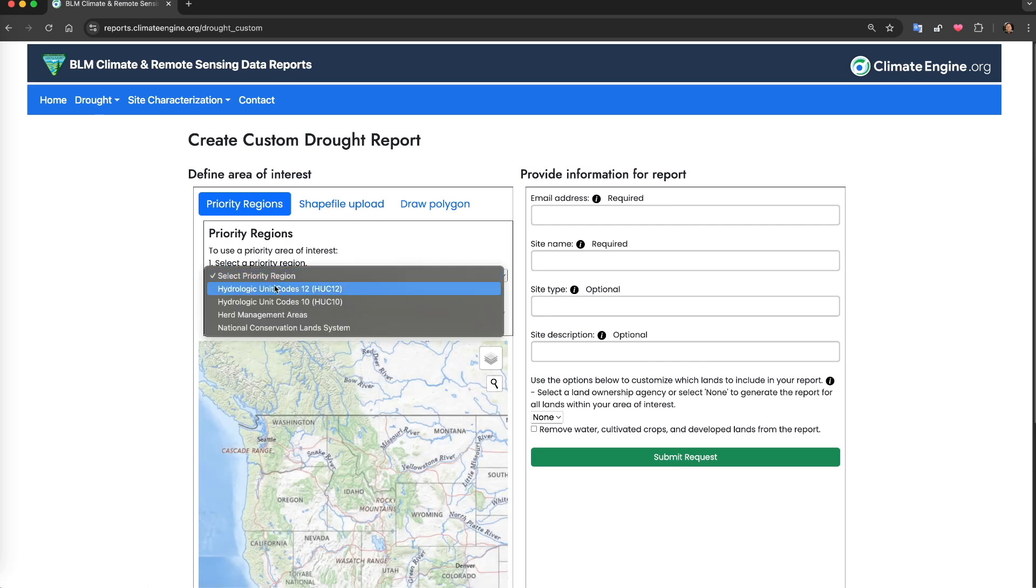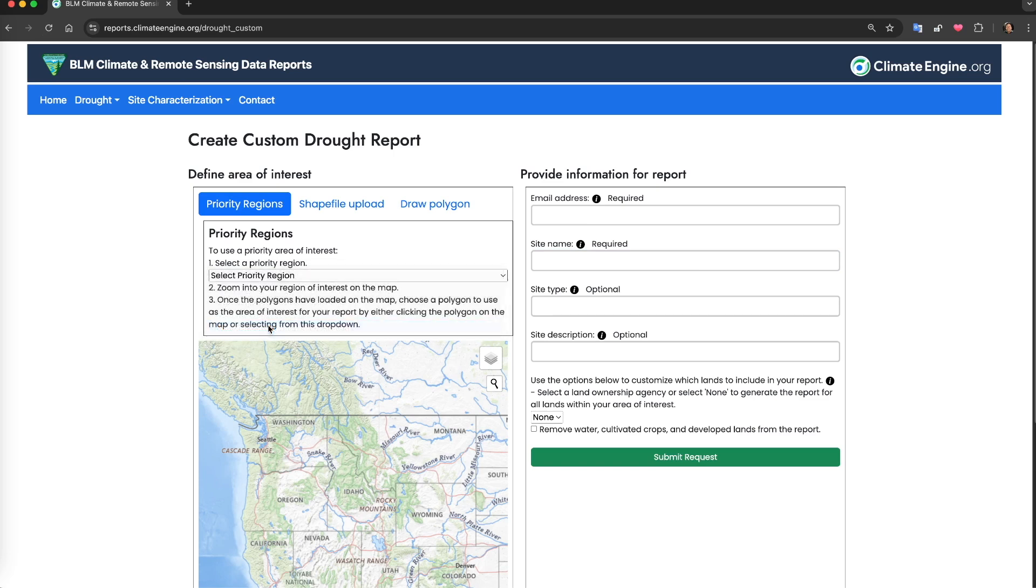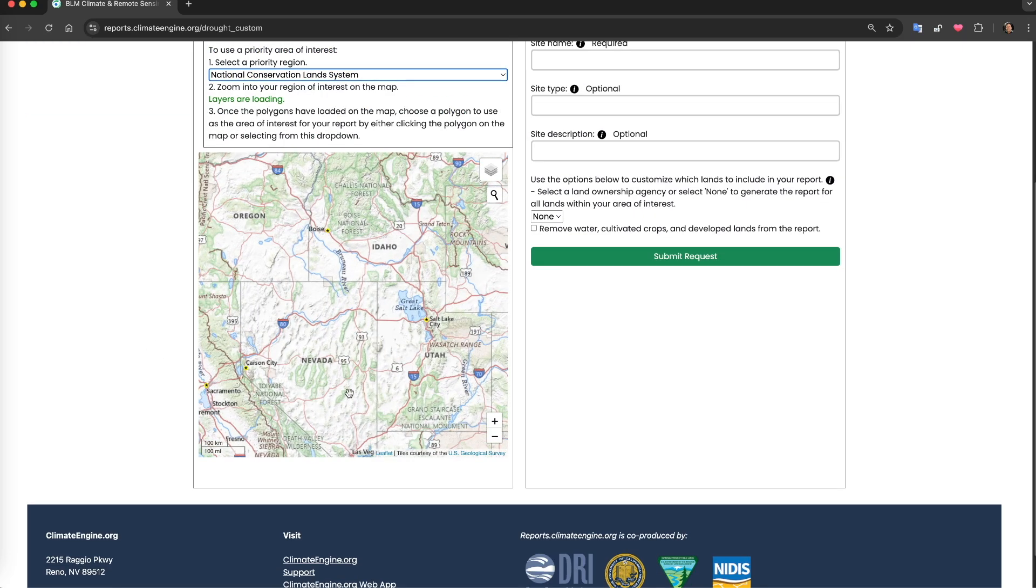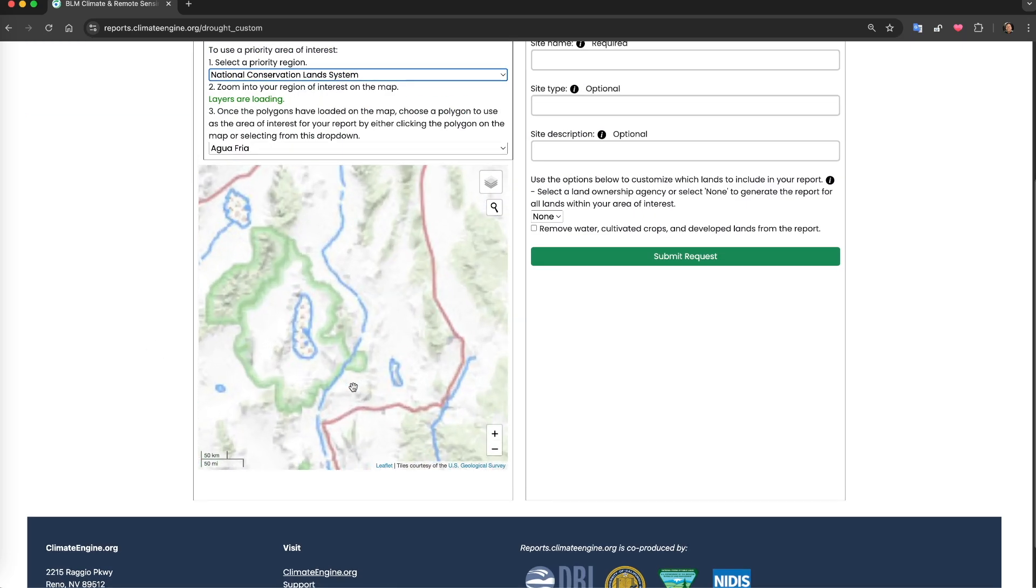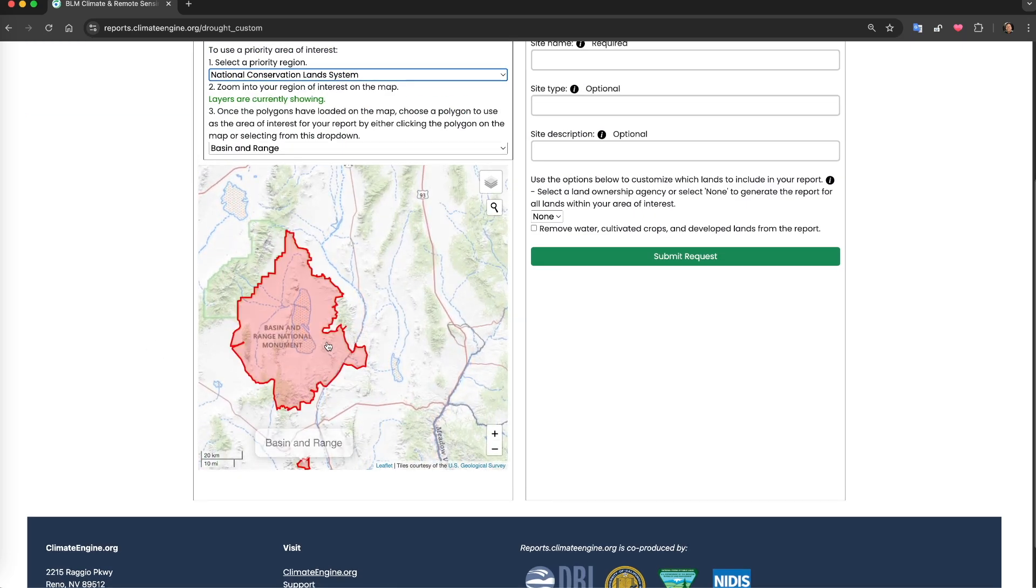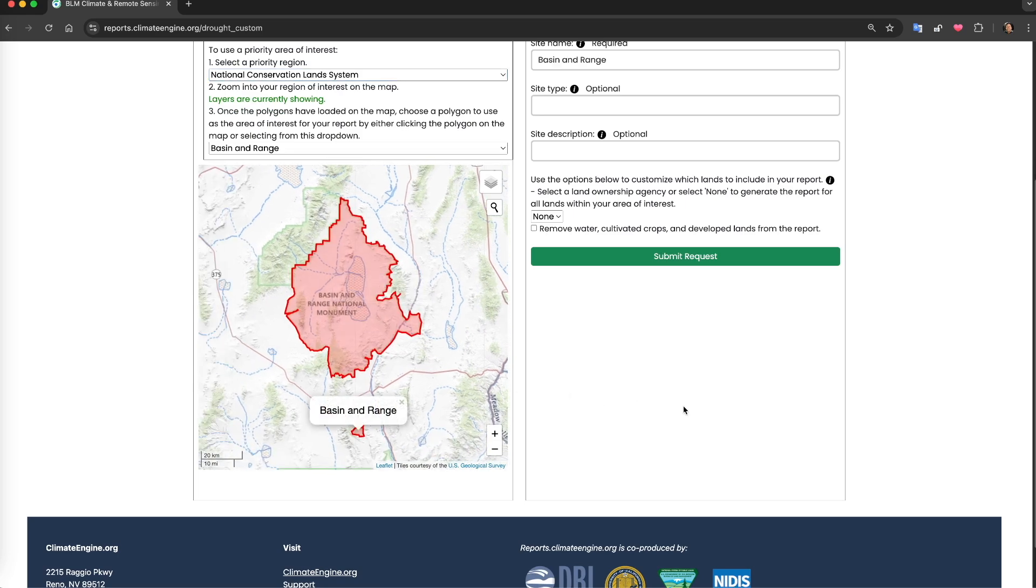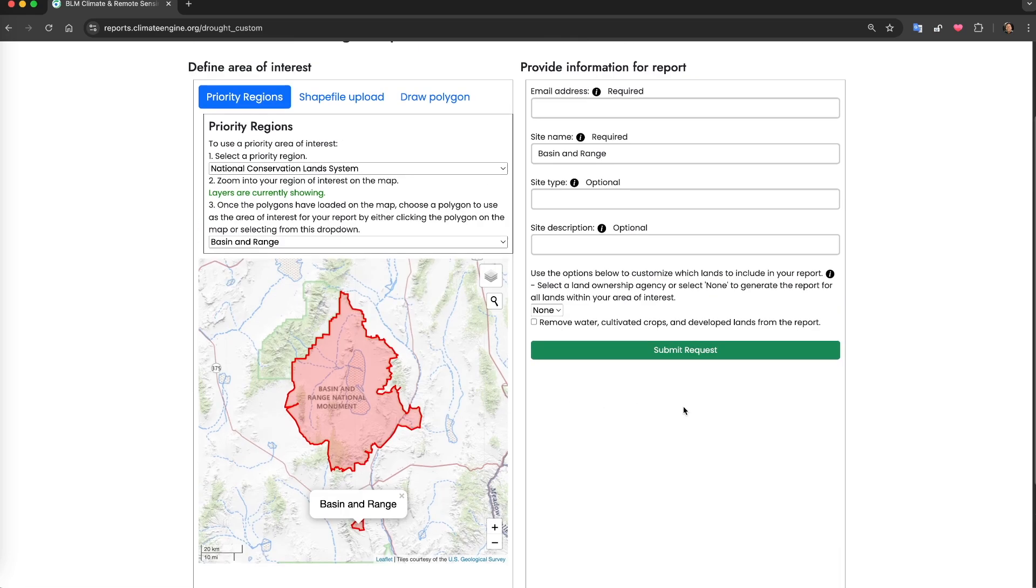Similarly, you can identify your area of interest using a priority region, shapefile upload, or drawing your own polygon, and the form on the right hand side is identical.